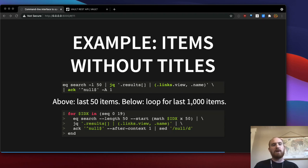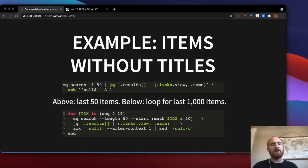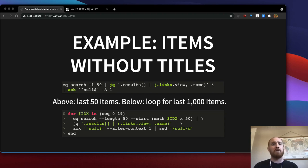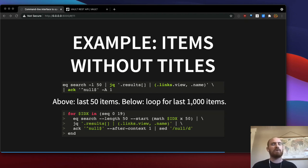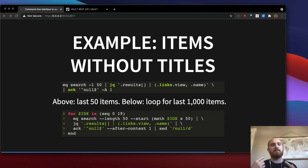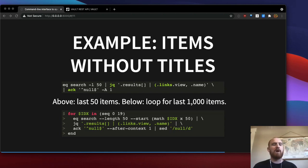So this first line of code here shows how to look through the first 50, the last 50 items contributed using the search API route. It pipes that to JQ to print out the URL and the title of each result. And then I actually use another tool, ACK, which is like a regular expression search tool similar to grep. I look for the ones that say null, meaning that they don't have a name field. And because the URL will be printed right beneath them, this makes it really easy for me to grab those items and look at the contribution forms and fix whatever the problem is.